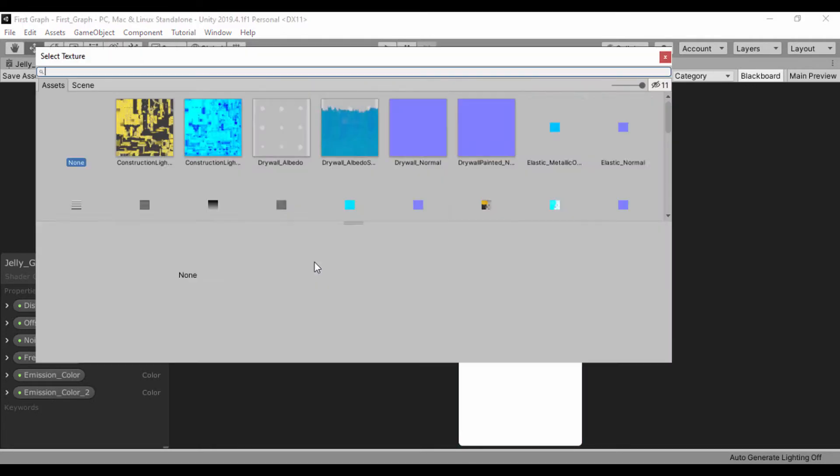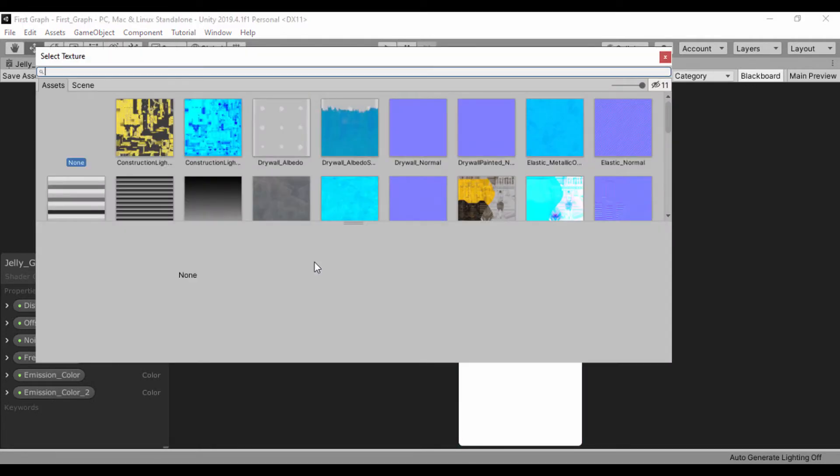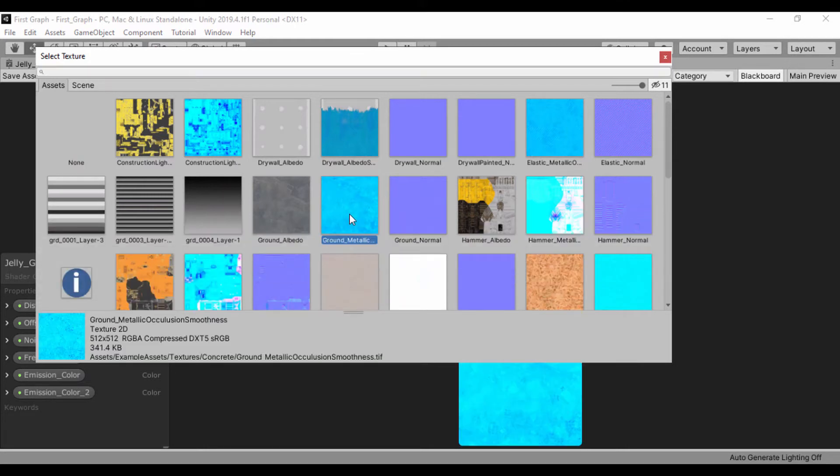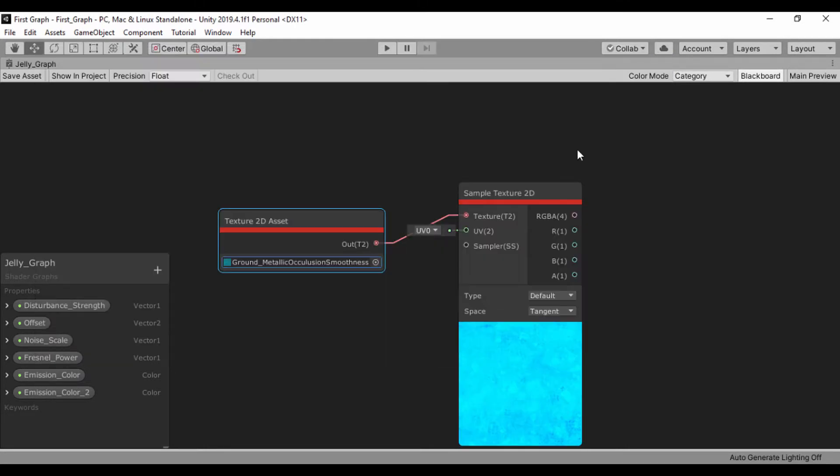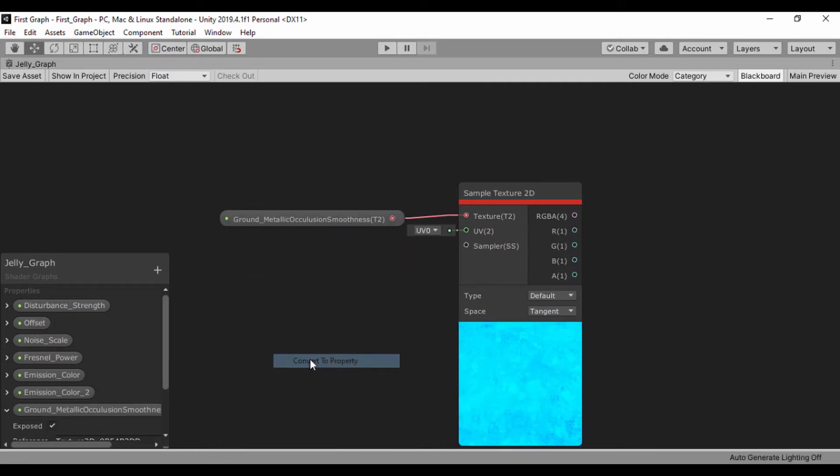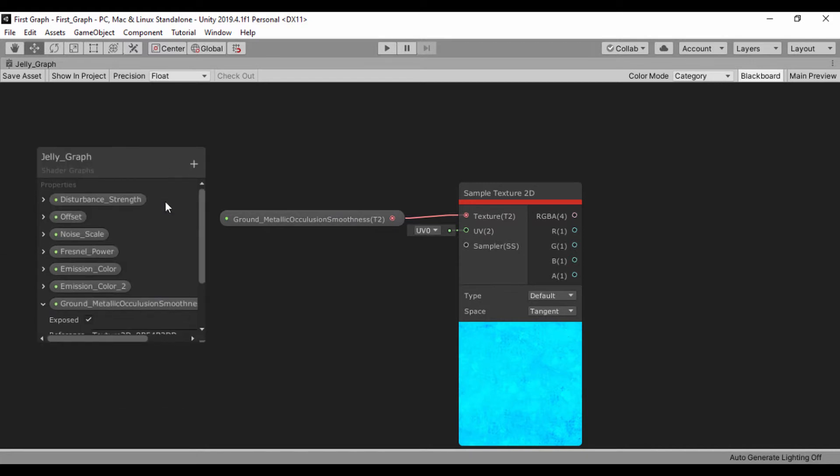Right here, we're going to pick the default material. Let's go ahead and pick this ground metallic. And we'll make this a public property.